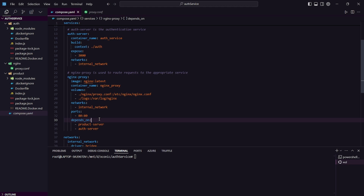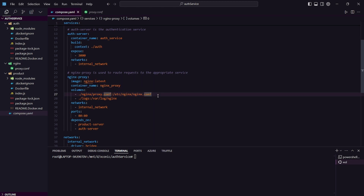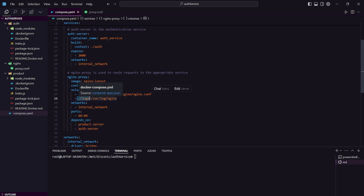Only the Nginx server has accessibility to communicate with the auth server and product server. We have mapped port 80 from our container to our host machine. The services also depend on each other — we need to make sure our product server and auth server containers are created before running the Nginx proxy server. For volumes and persistent storage, we are passing our configuration file into Nginx, and for storing logs we are using the bind mount method — all Nginx logs will be stored inside our local log directory.